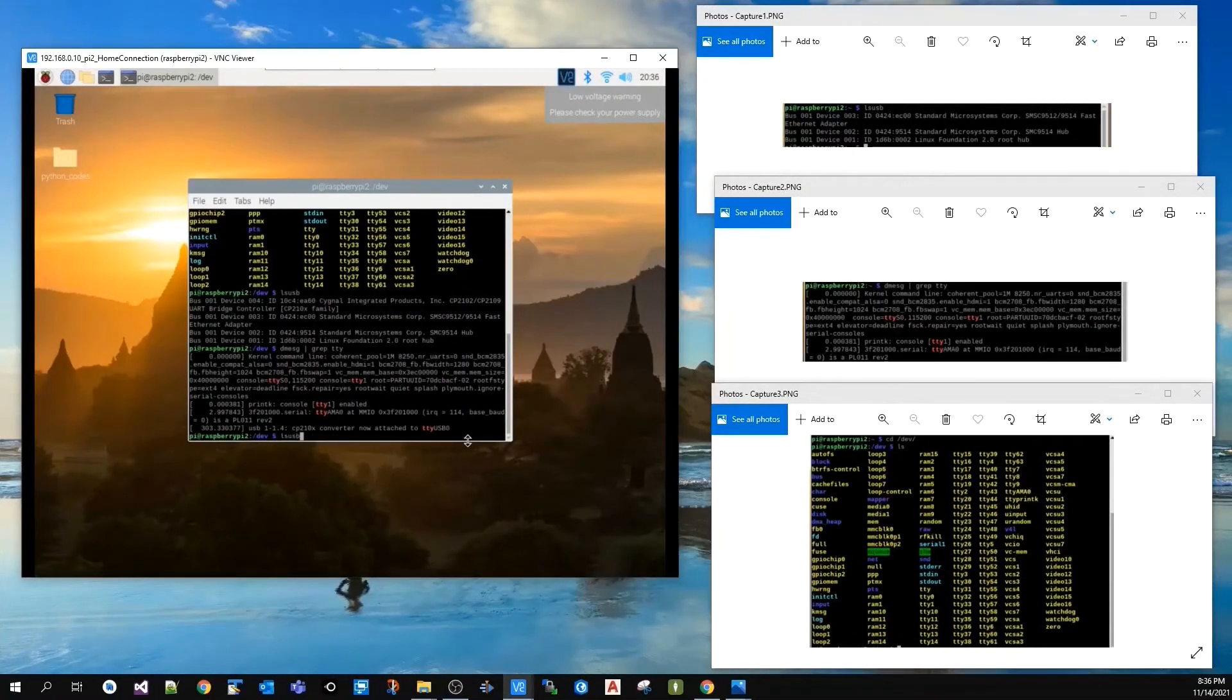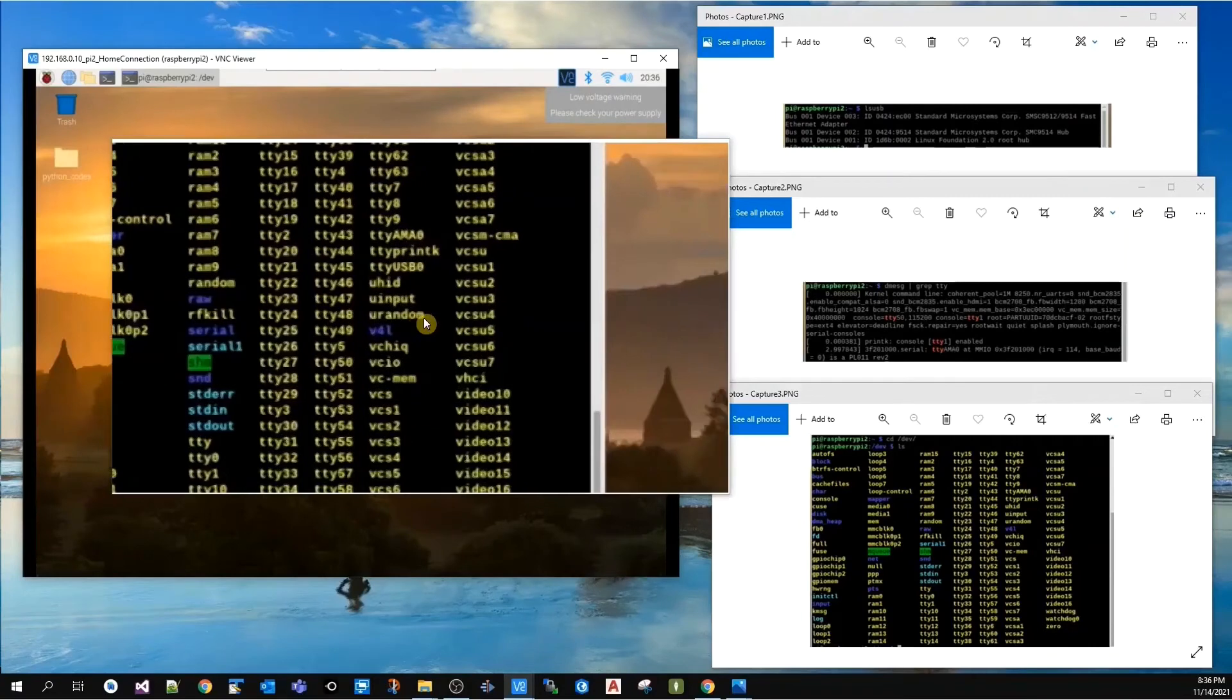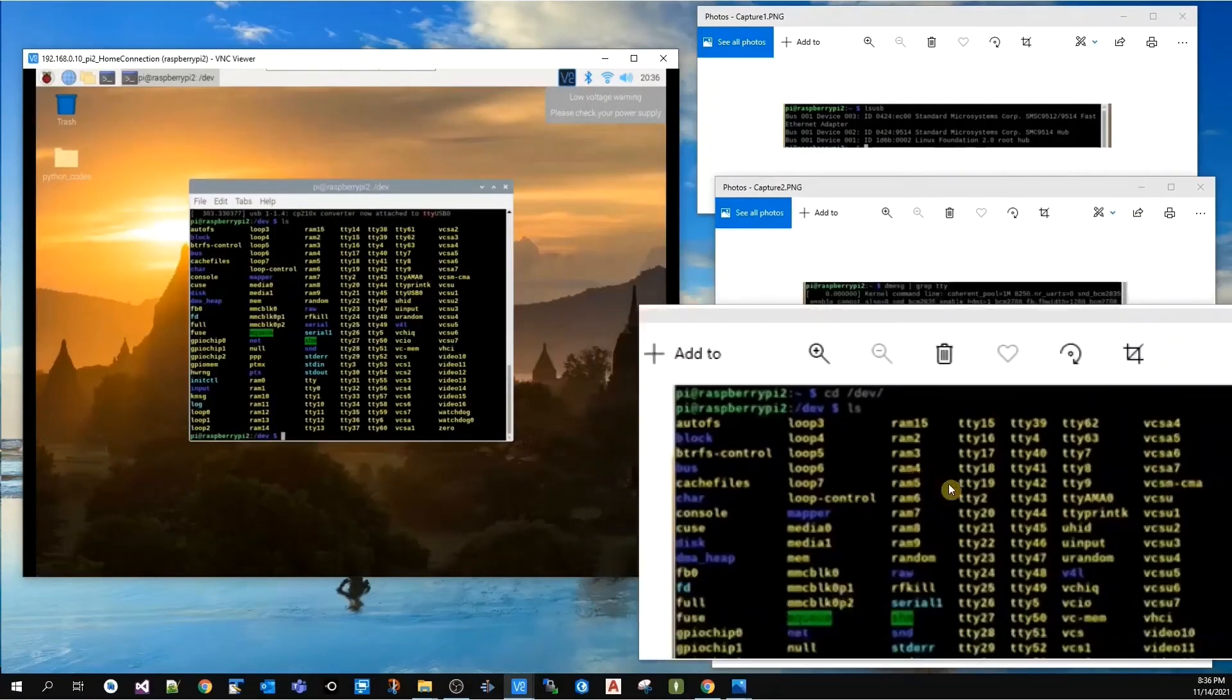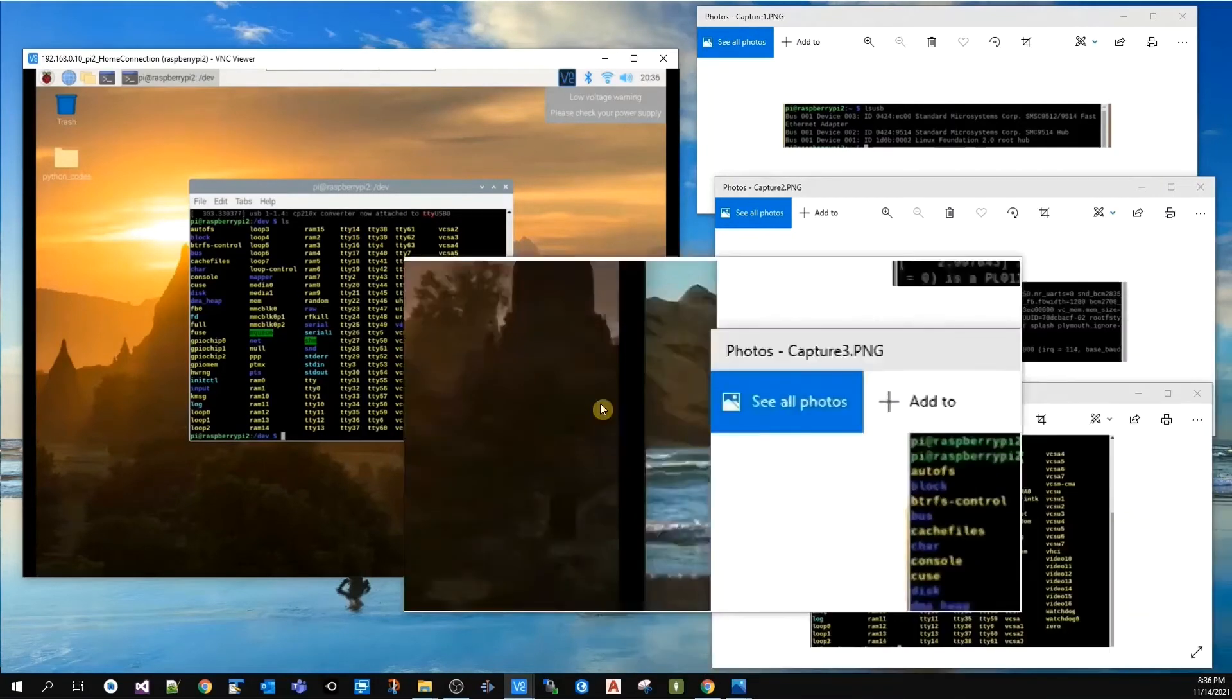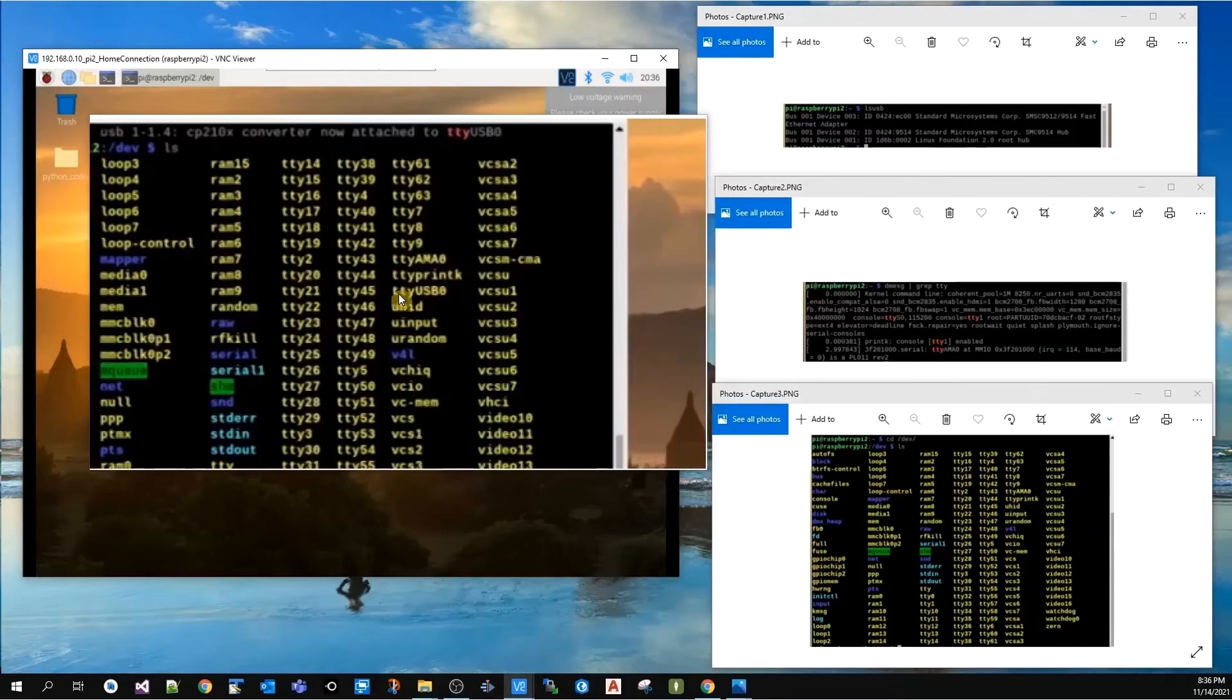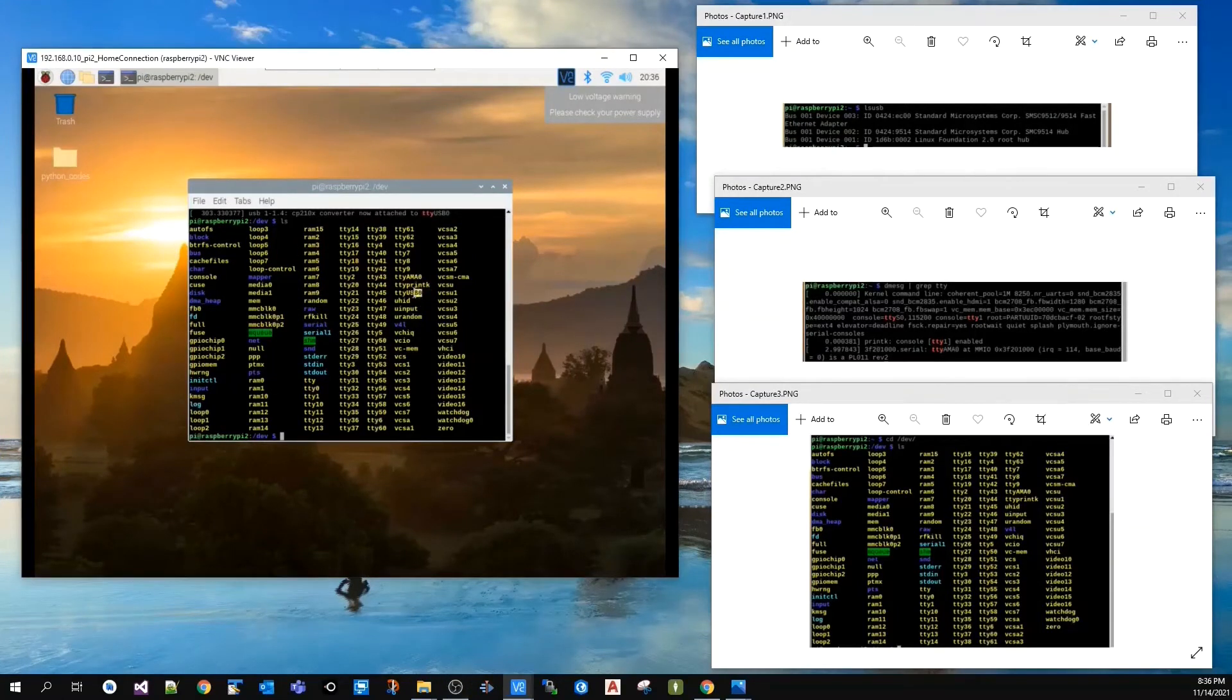Now run the ls command—you're still in the /dev folder. Looking at the results, you now find ttyUSB0 showing up. Previously we didn't have that before we plugged in the GPS module. Now we have this new device and this is the name of the device. That was another way to find the name of the connected device.